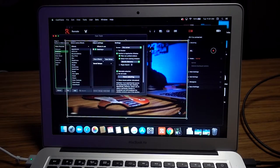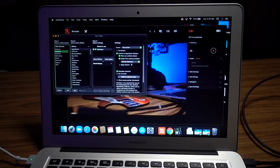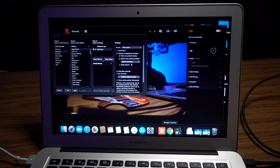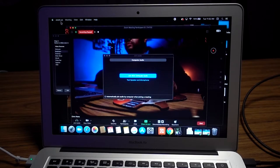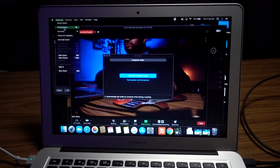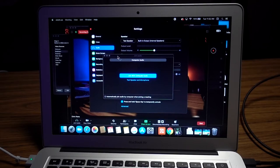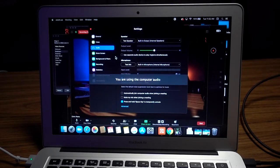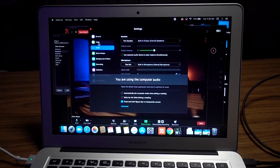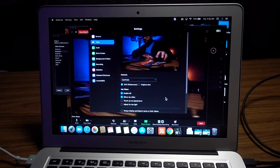For example, if you want to use it with Zoom: open Zoom, go to Zoom preferences, then go to video. Right here where it says camera, it's usually on FaceTime HD. Just switch it to CamTwist.